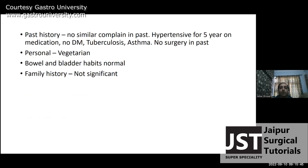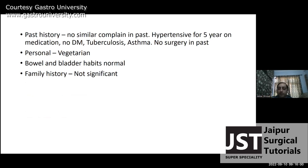Past history: there are no similar complaints in the past. She is hypertensive. No diabetes mellitus, tuberculosis, or asthma. No surgery in the past. Personal history: she is vegetarian; bowel and bladder habits are normal. Family history is not significant.